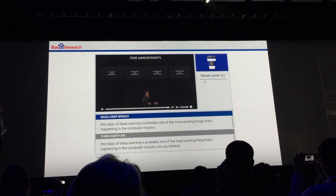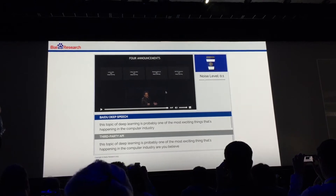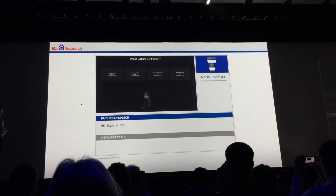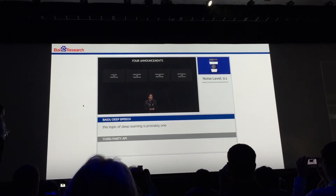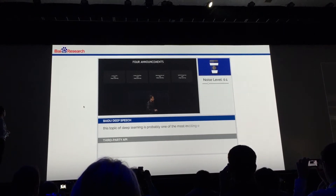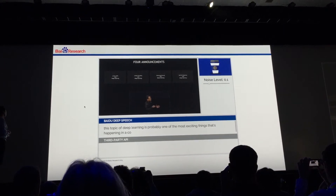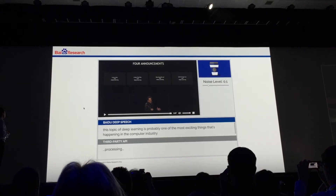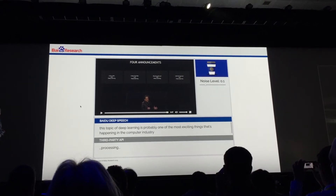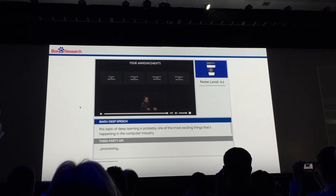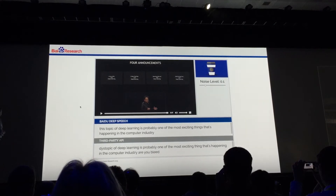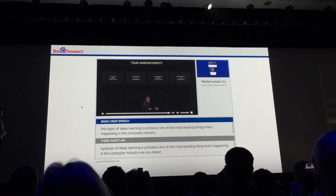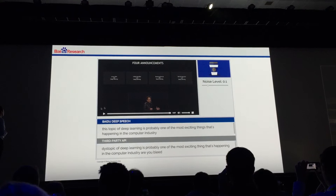I'm going to add just a little bit of noise — hopefully you can hear there's just a little bit. "This topic of deep learning is probably one of the most exciting things that's happening in the computer industry. Arguably..." Deep Speech did pretty well there. The other system is starting to struggle a little bit.